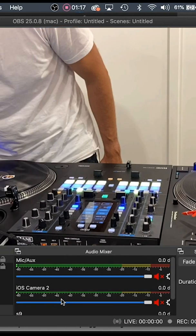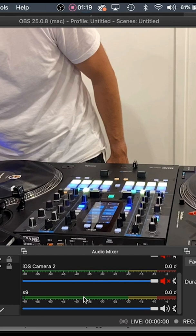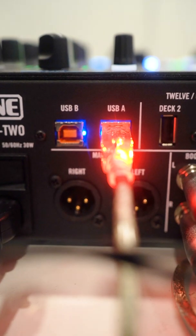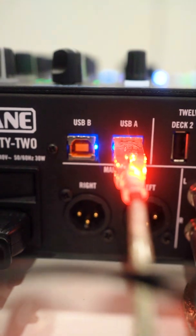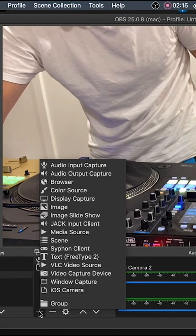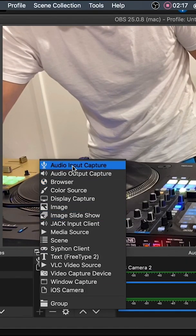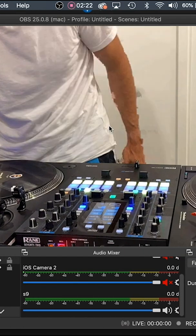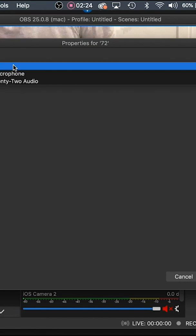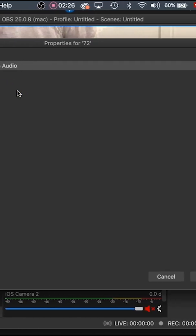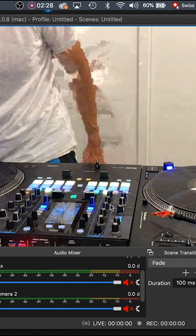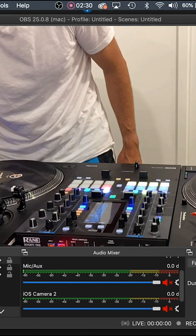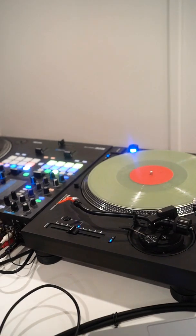I'll do the same thing with the Rane 72 just to show you that it works on both. Click on the plus, click on 'Add Audio,' and add an audio input. You can enter a name as well. Same menu. And now you will see the Rane 72. This is it—you're connected.